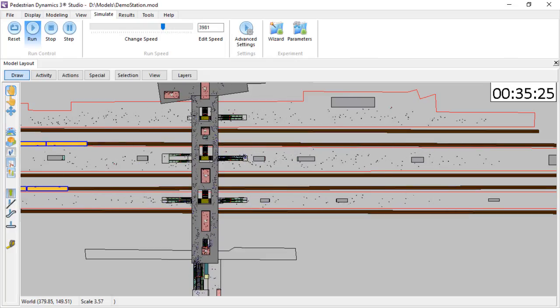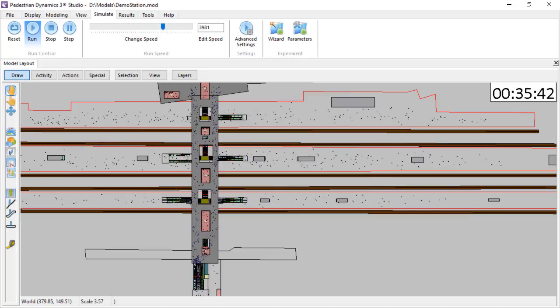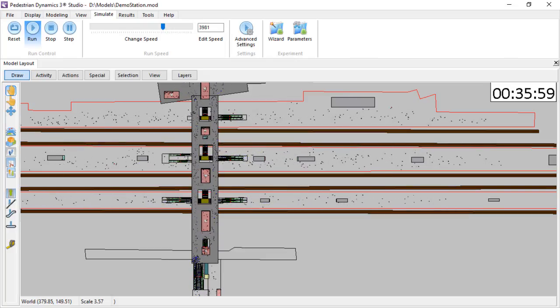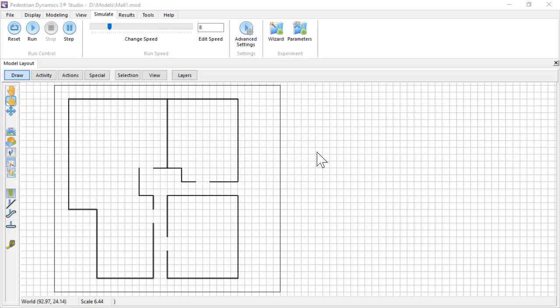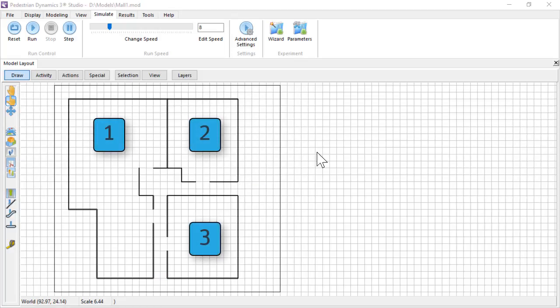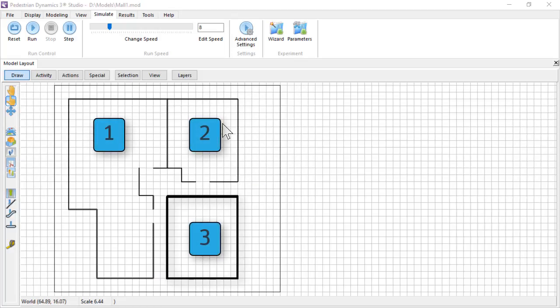To define these, add activity locations in the environment. To show how to work with activity locations, we create a simple shopping center with two entrances and three shops. The obstacles that form the infrastructure have already been drawn.